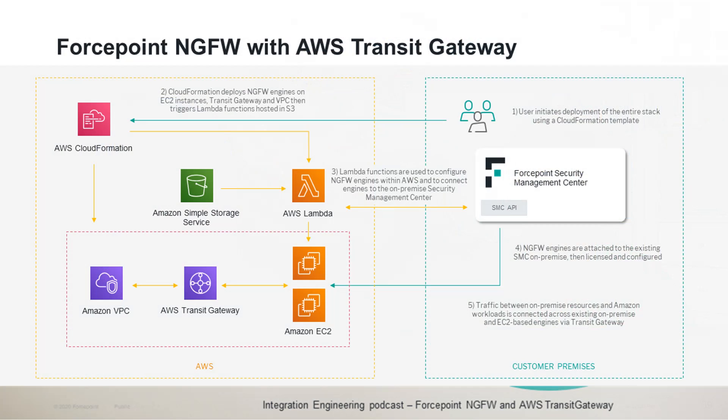This integration POC automates the deployment inside AWS of redundant next-generation firewall engines together with an AWS Transit Gateway. The engines deployed as EC2 instances are configured using AWS Lambda so that they report to and are managed by an existing SMC, and all this is accomplished with a single CloudFormation template which ultimately enables connectivity between on-premise users and AWS resources over the tunnel set up between the next-generation firewall engines and the Transit Gateway, and of course all traffic is secured by the policies configured in the next-generation firewall engines.